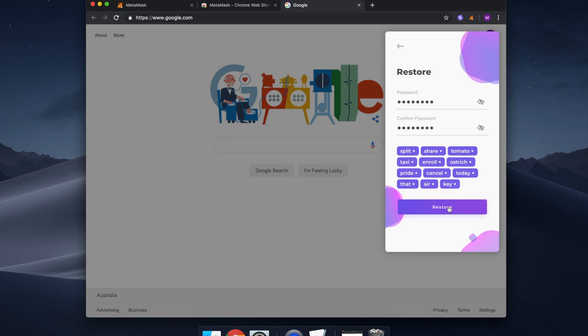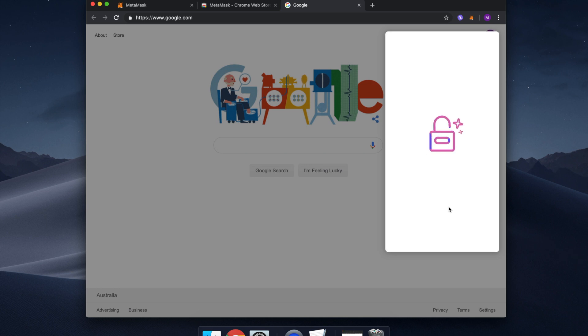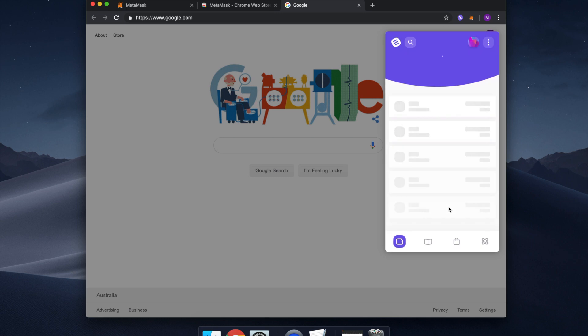The seed phrase provides you access to your account on any computer, at any given time, anywhere in the world. We cannot stress the importance of your seed phrase enough. Please ensure it is securely stored and accessible.